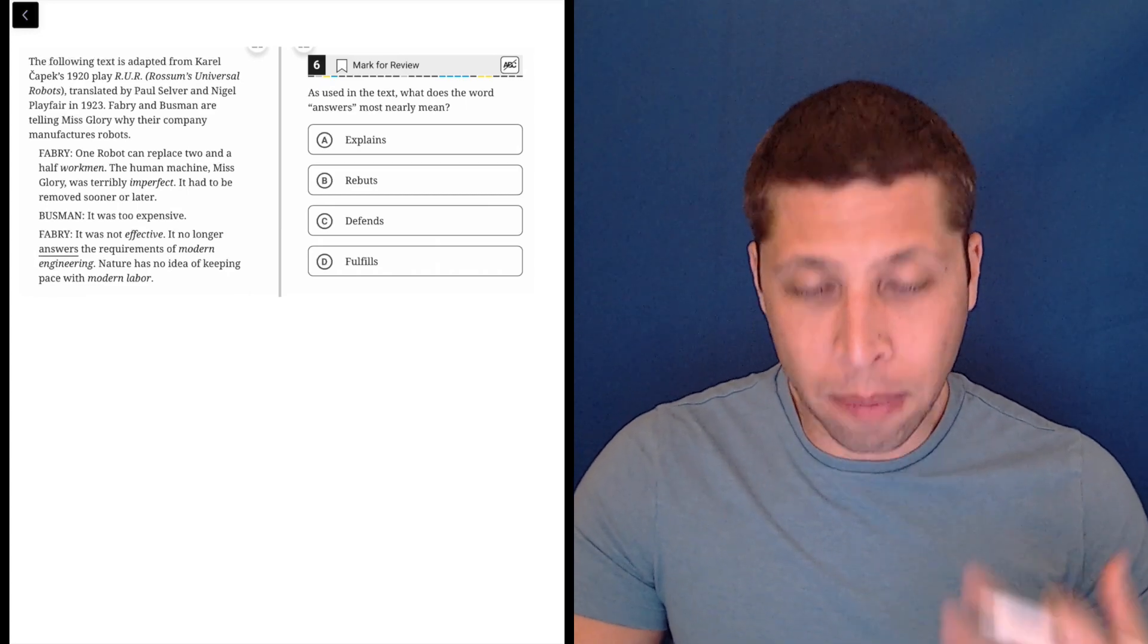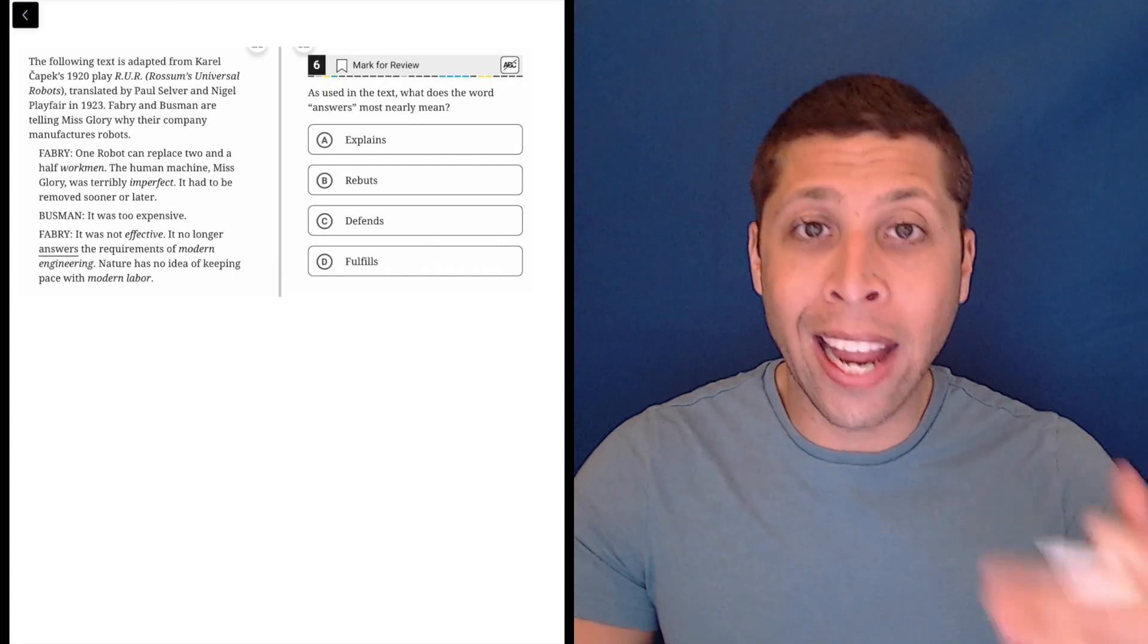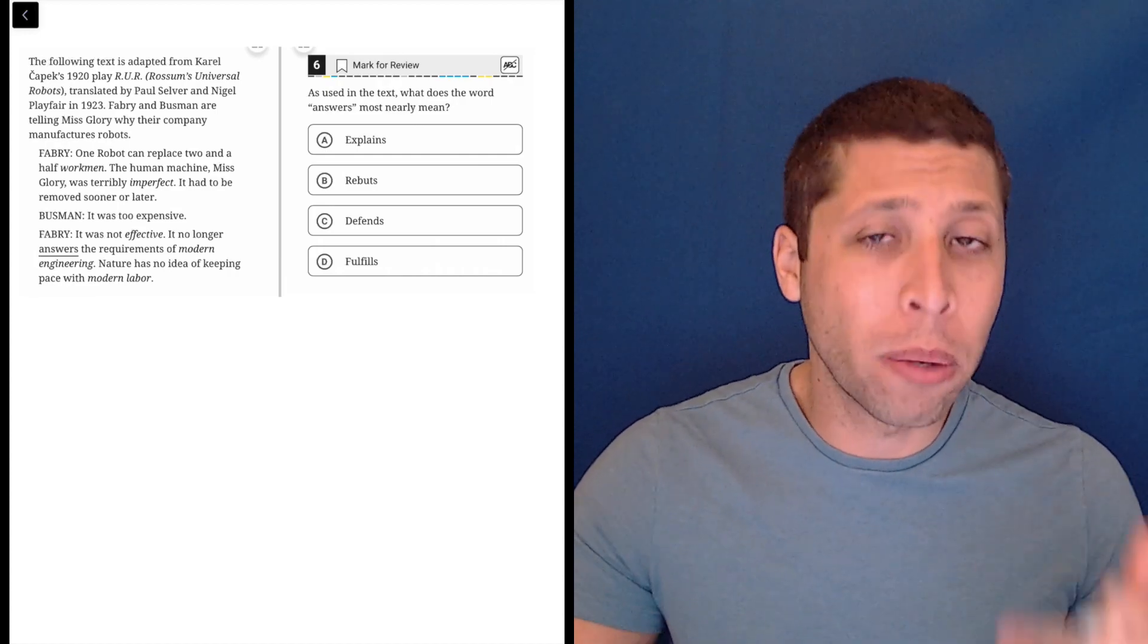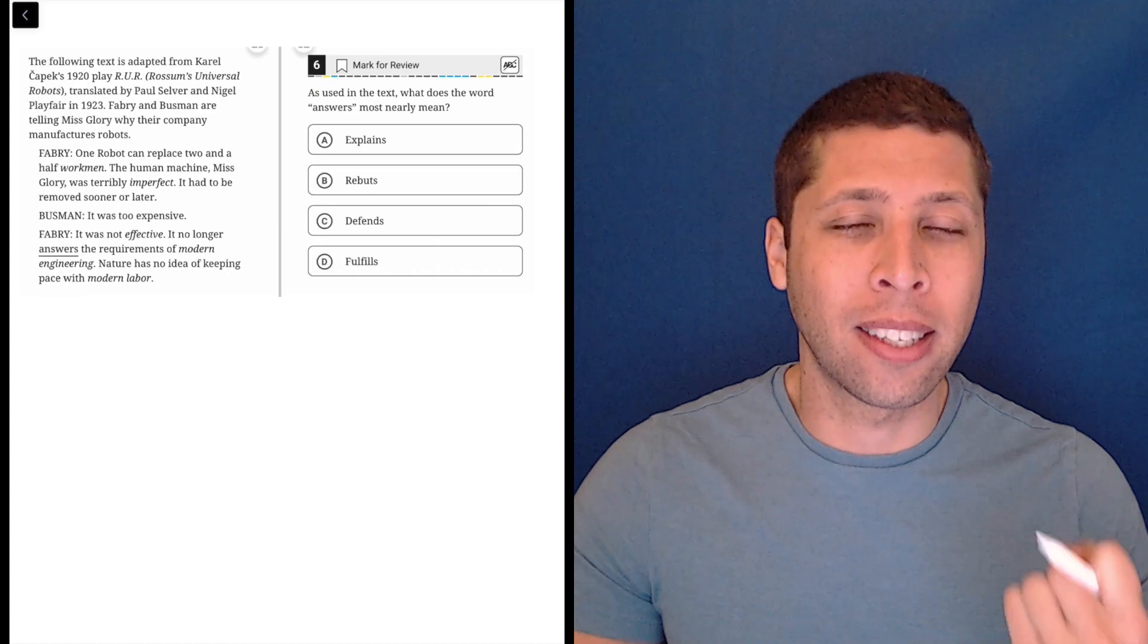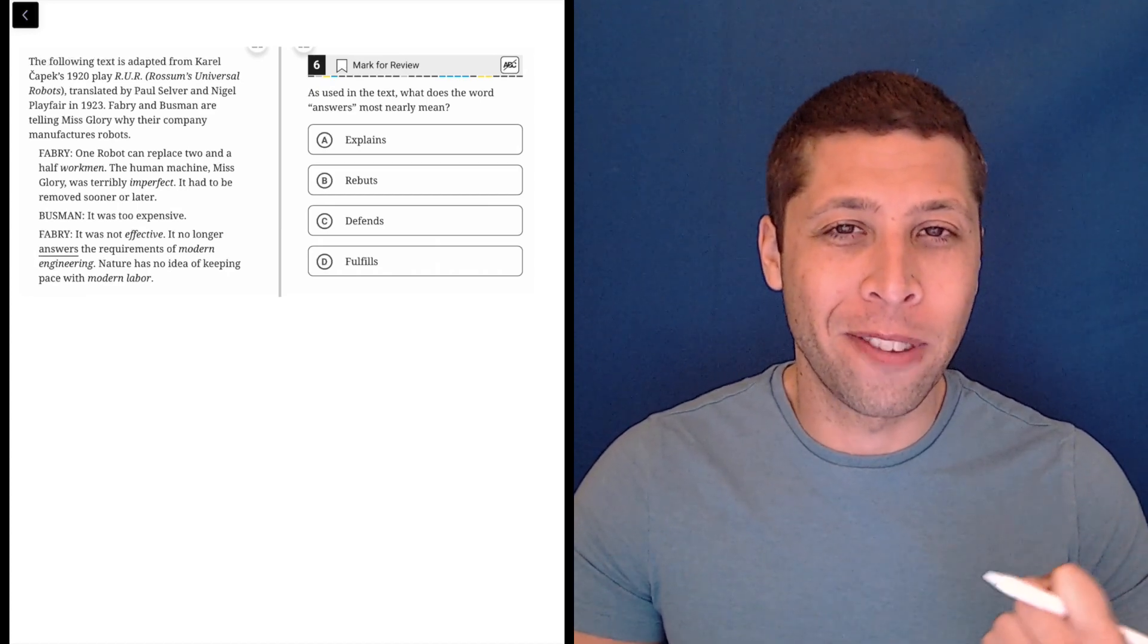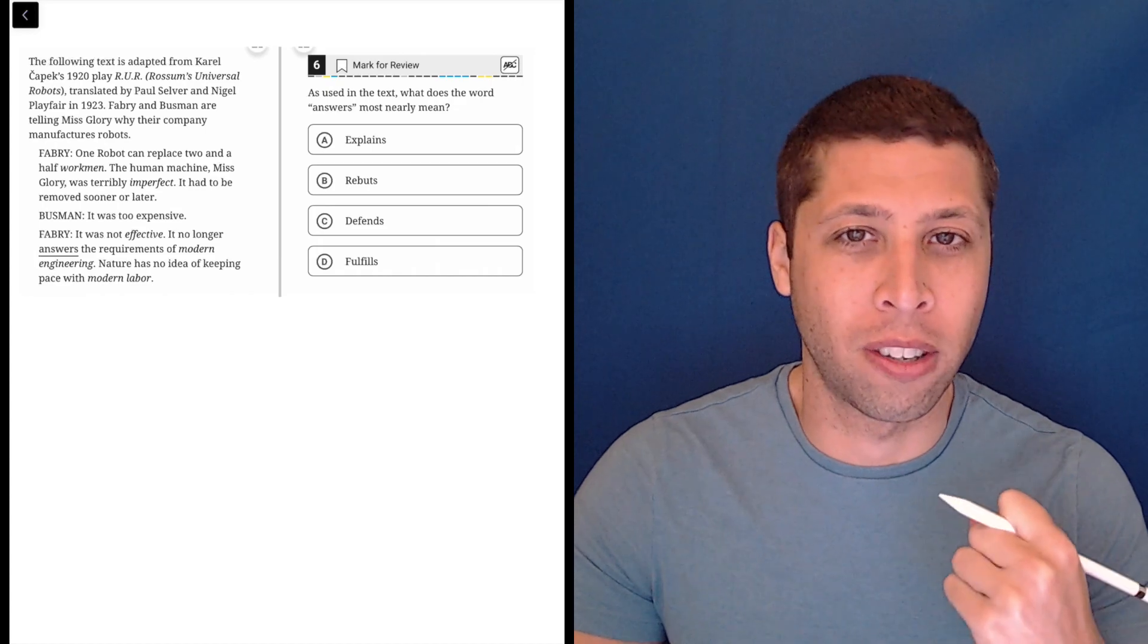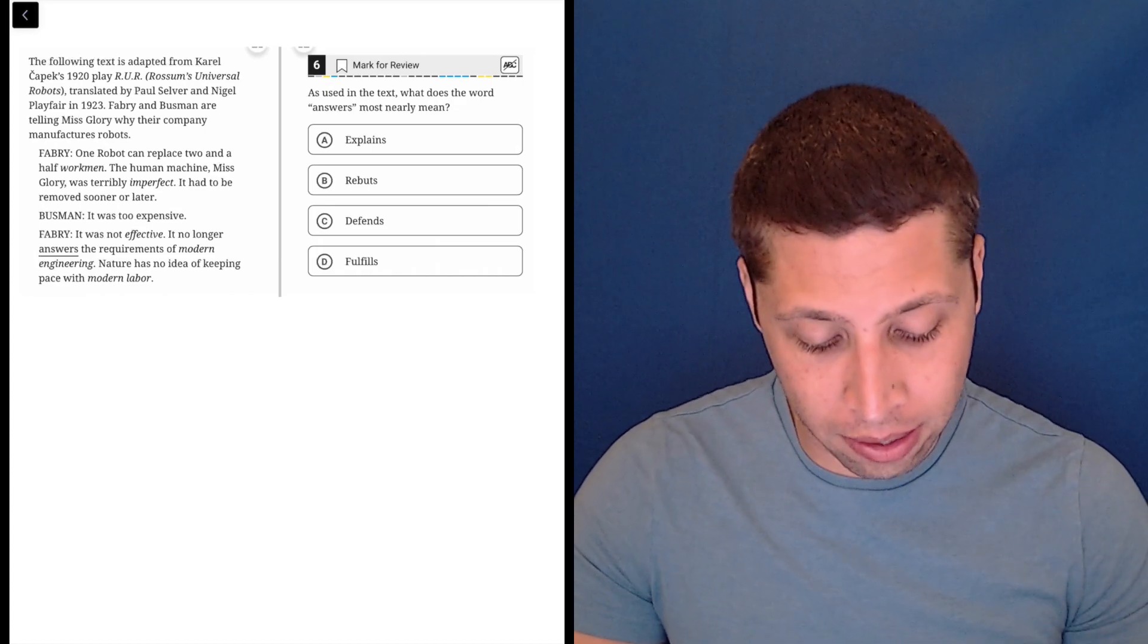I guess the main thing to worry about though is that the word 'answer' is not an uncommon word, right? You know what that means, but you can't necessarily just pick the choice that you think defines that word. It's being used in a certain context, and we need to stick to the context.